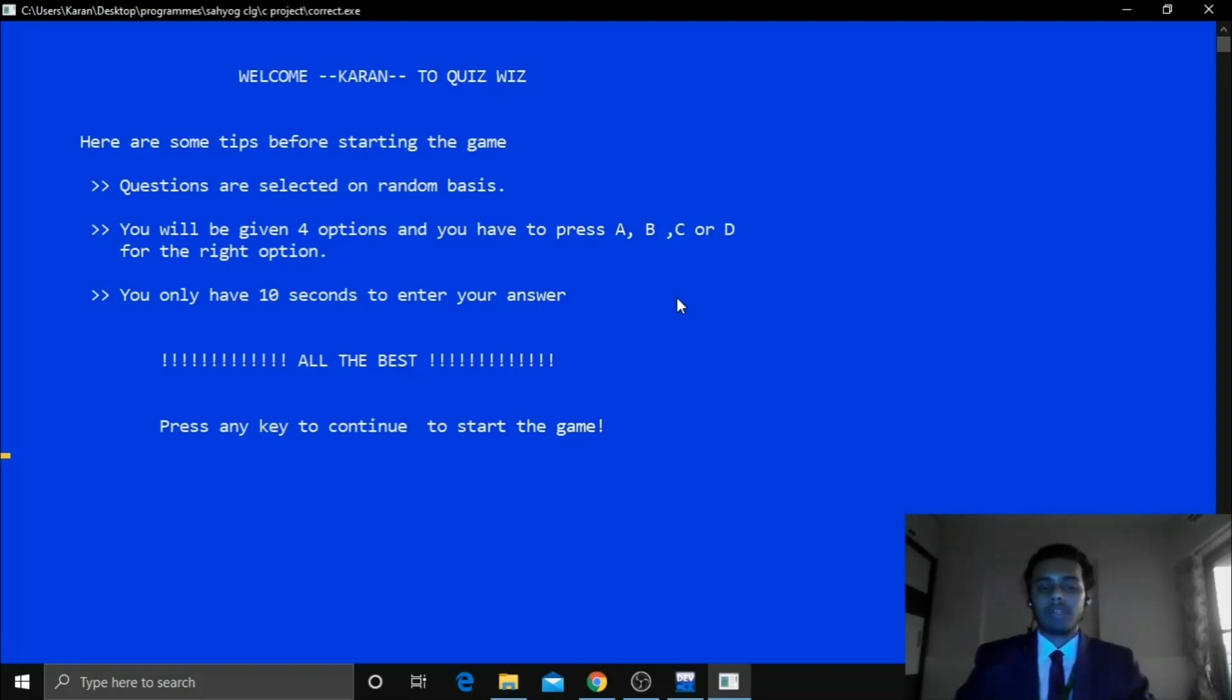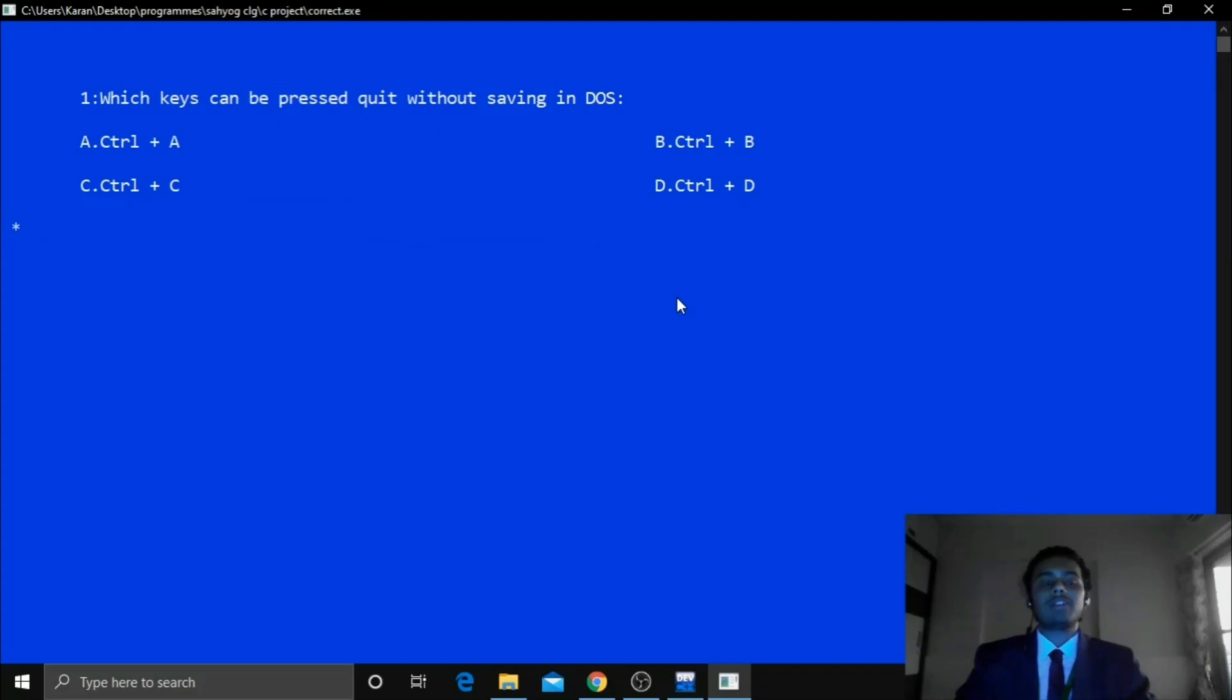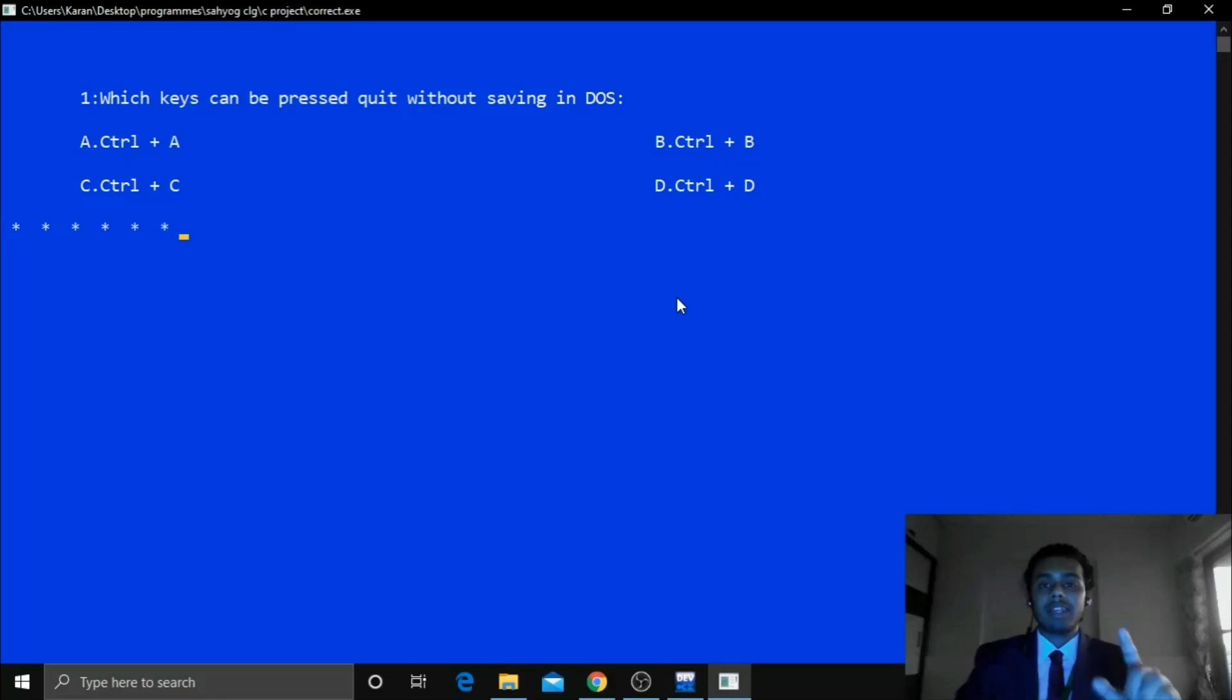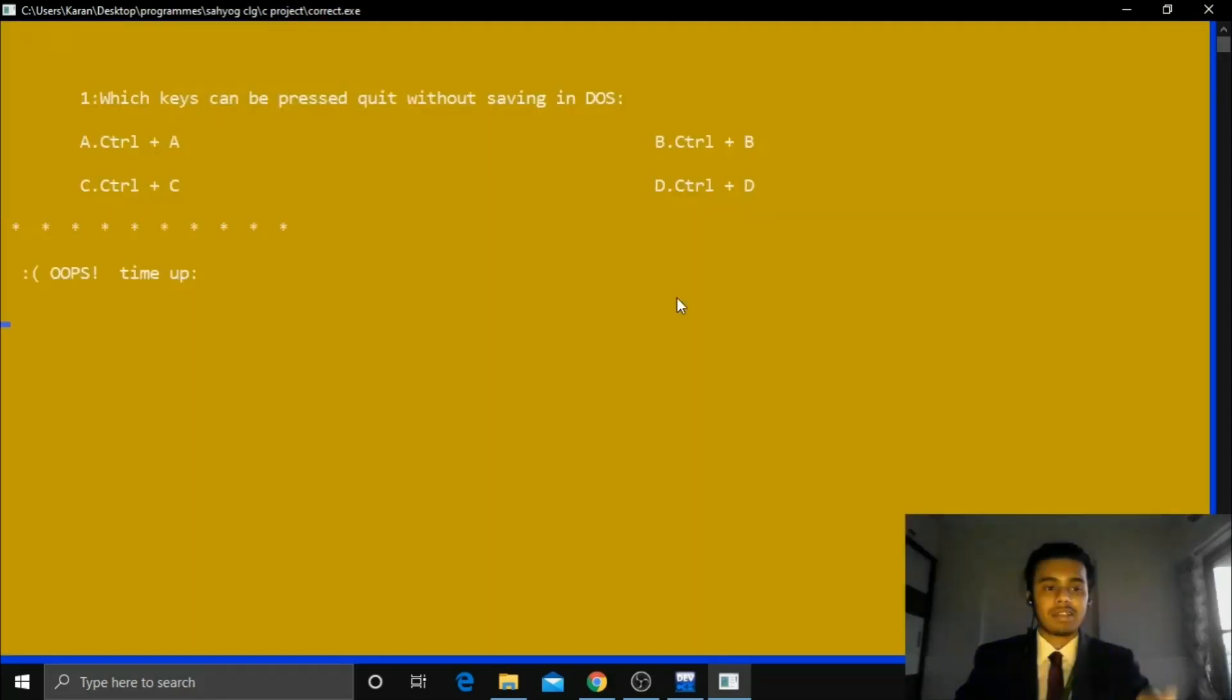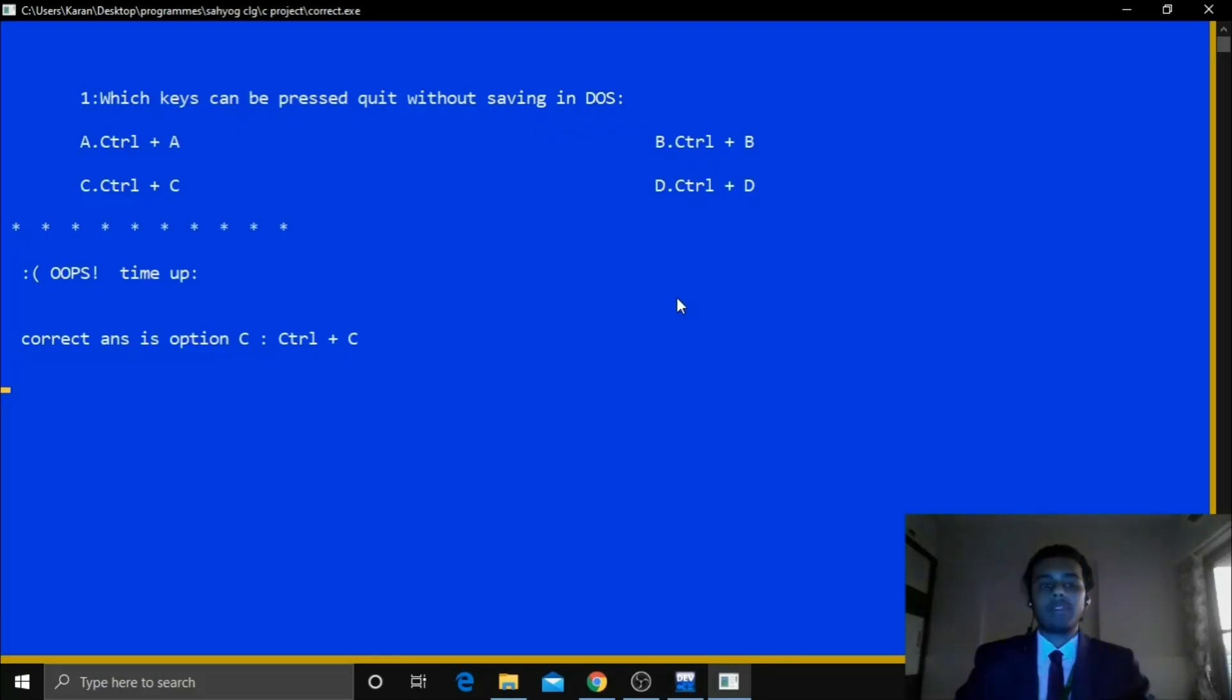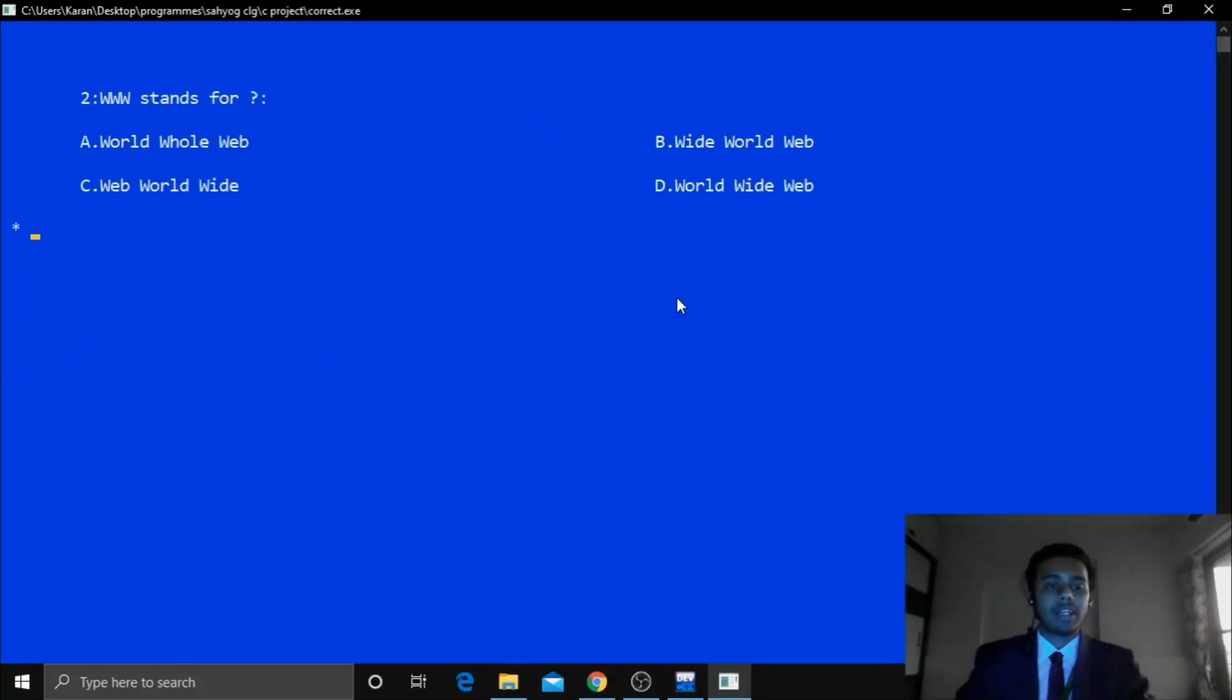So for starting you can press any key. So yeah these are the questions. Now you can see the stars appearing below. So each star represents time. So each star represents 1 second. So after every 10 stars see the time is up. So it shows the yellow screen and then it will show the correct answer.